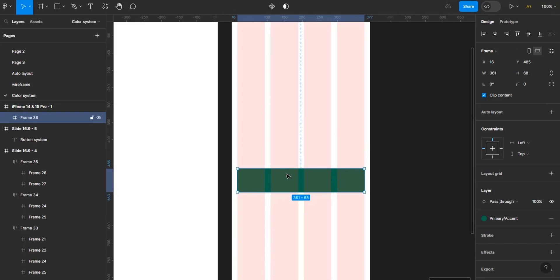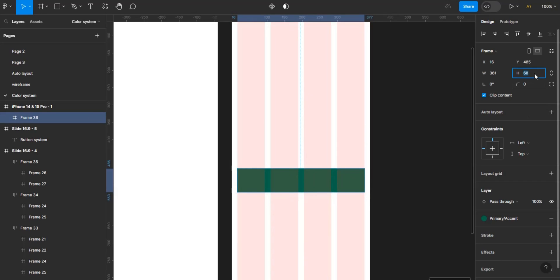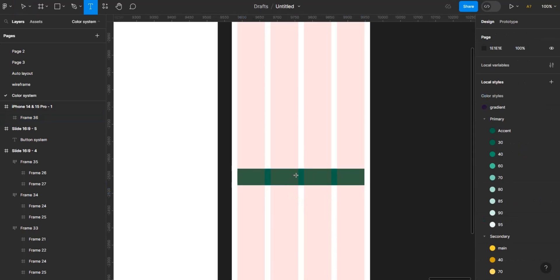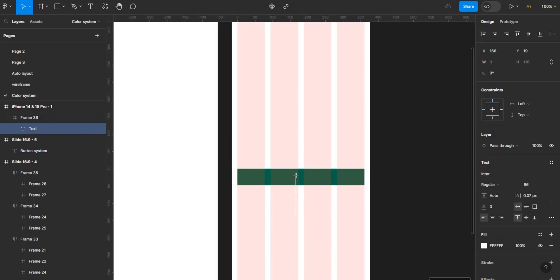It goes right across the screen — the only difference is it sits just outside of the margin. I want this button to be 48 in height. So I'm going to include my text. Before working on your button system, you should have a type system set up.